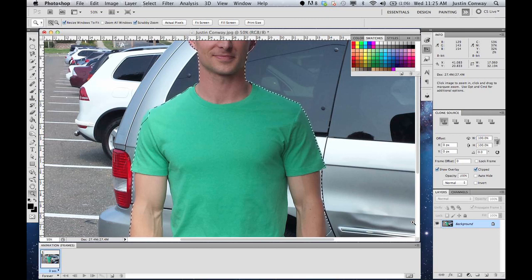But those are the basics. That's the basics of how to use the Refine Edge tool in Adobe Photoshop. My name is Justin Conway and I hope that helped. Thanks.